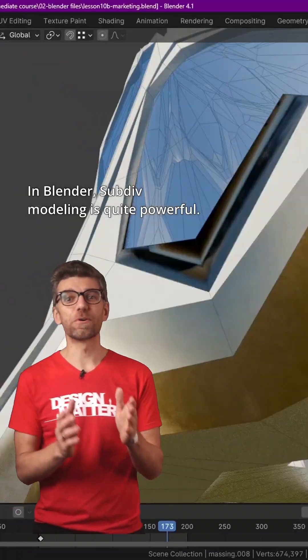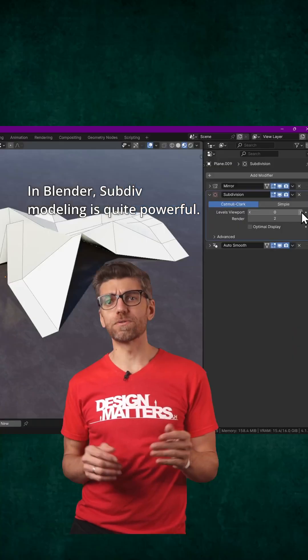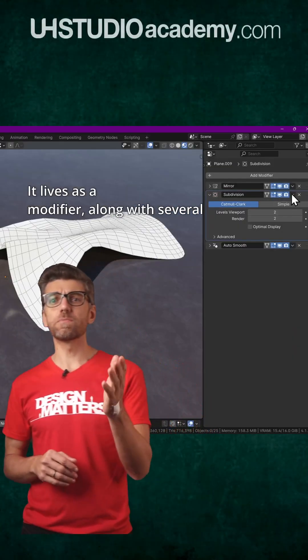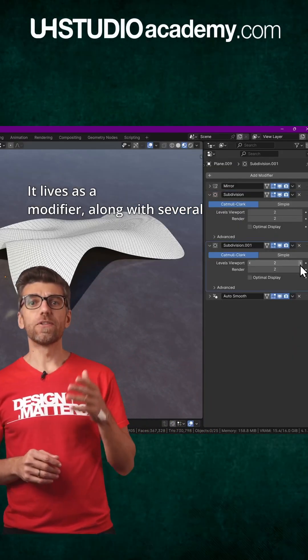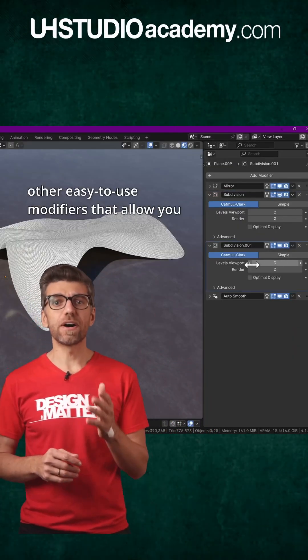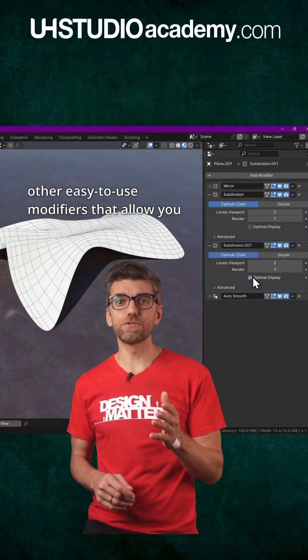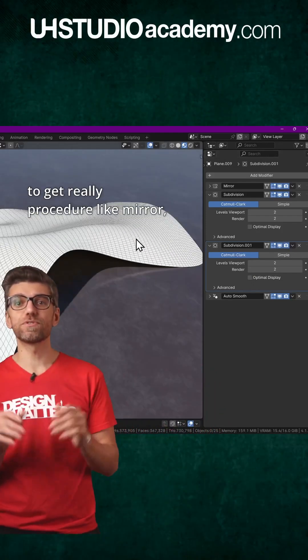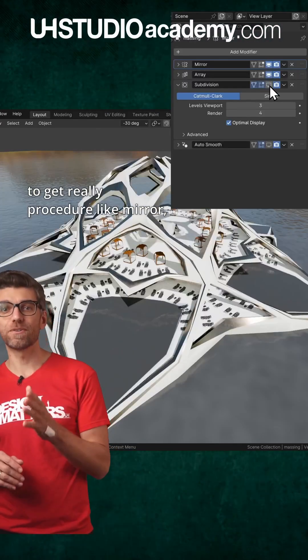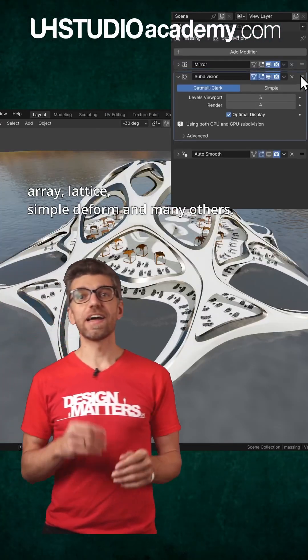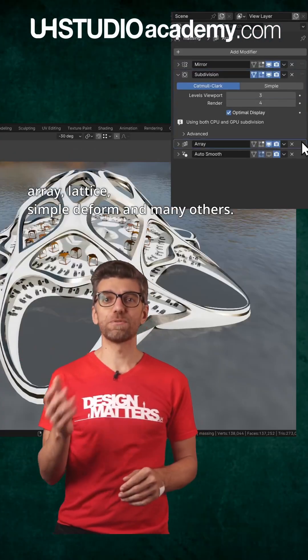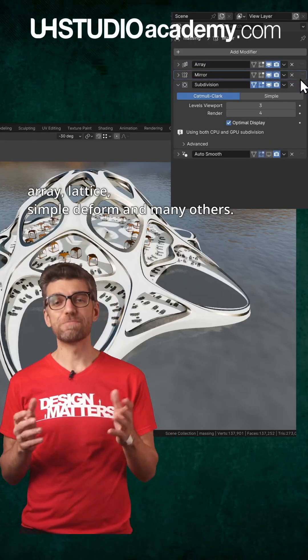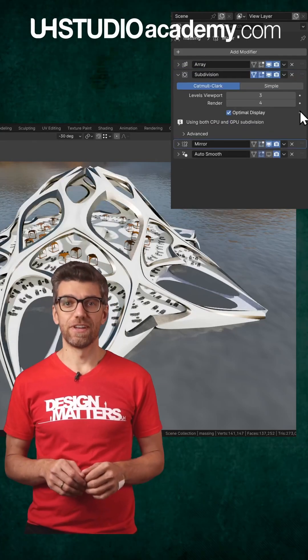In Blender, Subdiv Modeling is quite powerful. It lives as a modifier, along with several other easy-to-use modifiers that allow you to get really procedural — like Mirror, Array, Lattice, Simple Deform, and many others.